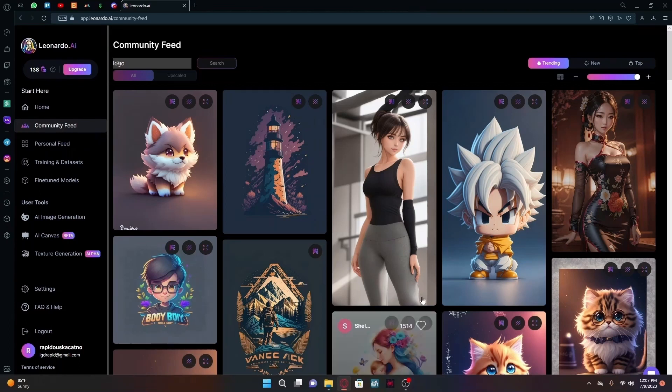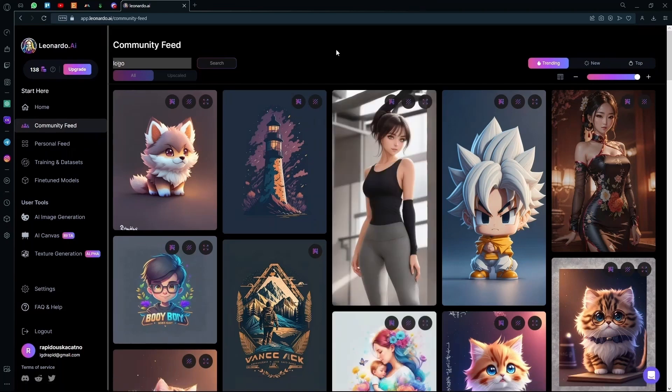Hello there. In this video, I'm going to teach you how to generate professional-looking logos using Leonardo AI.